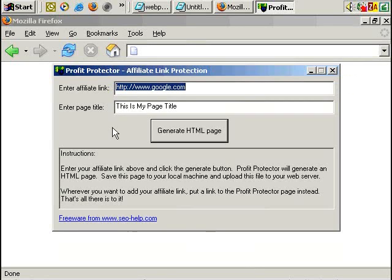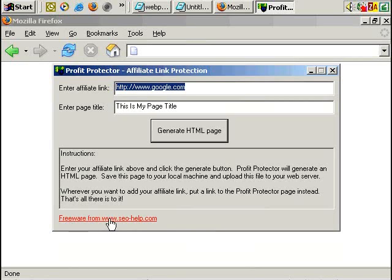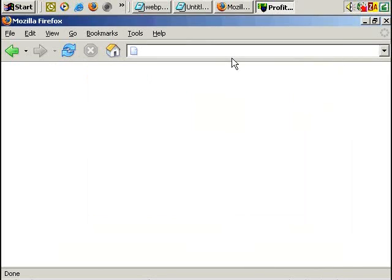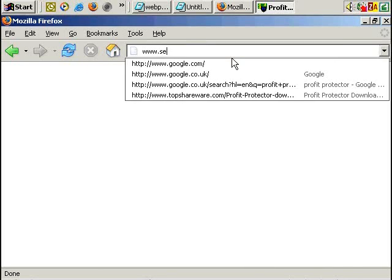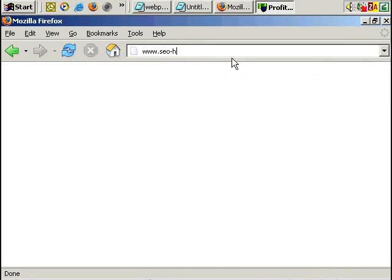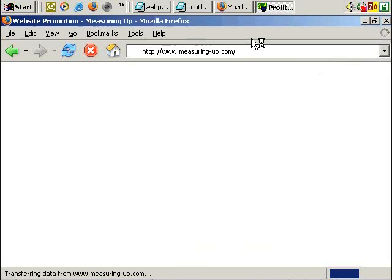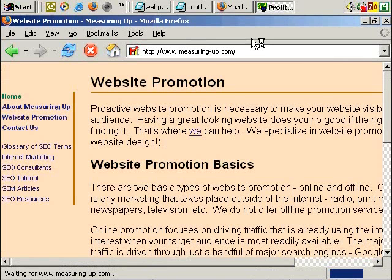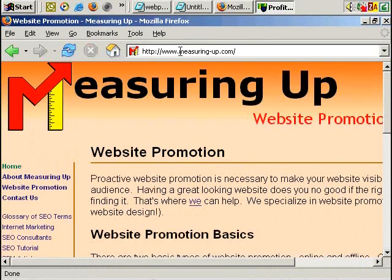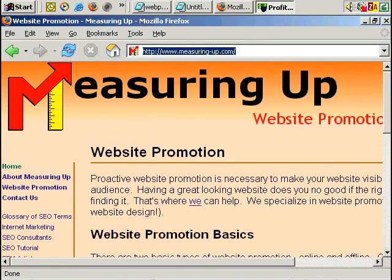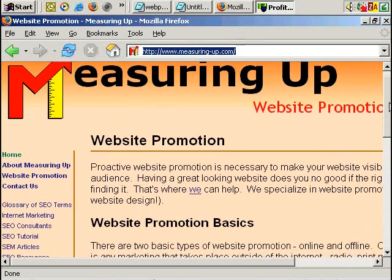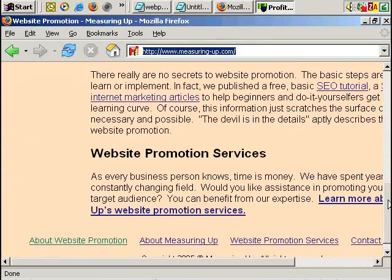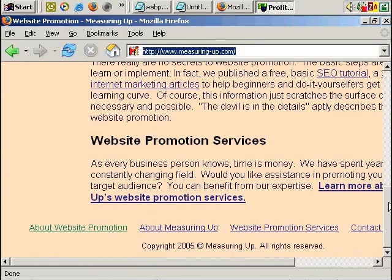And actually, just before we do close, you can see it says freeware from SEO-help.com. So if you go to SEO-help.com. Okay, now redirects to measuringup.com. The download might be there somewhere.